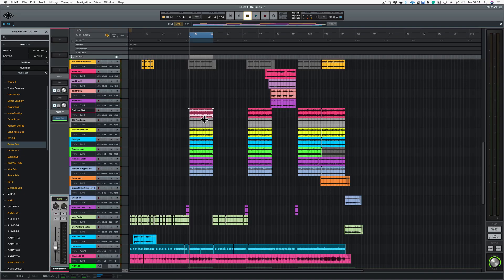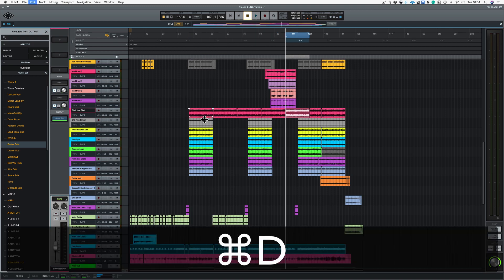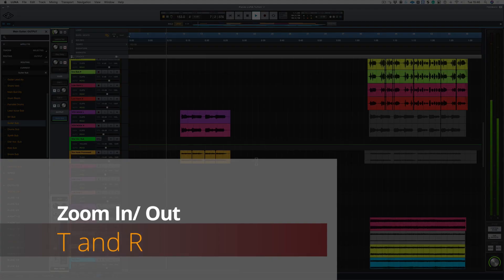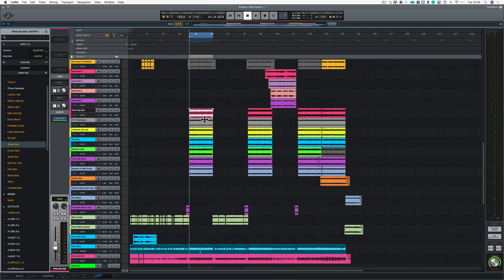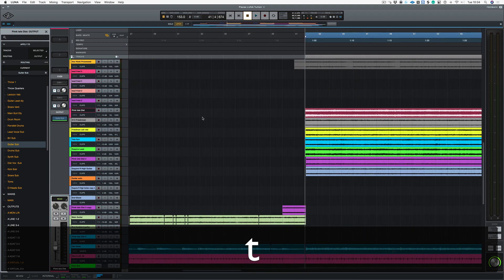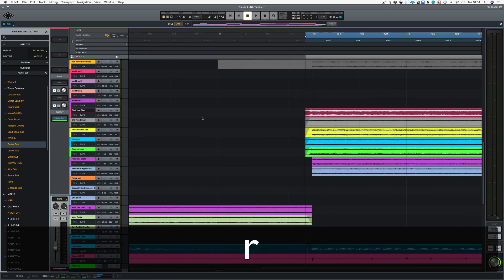Now another useful key command is Command D, which is duplicate. Say we want to zoom in and out, we can use the Pro Tools key commands for that, which is T and R. So T to zoom in and R to zoom out.